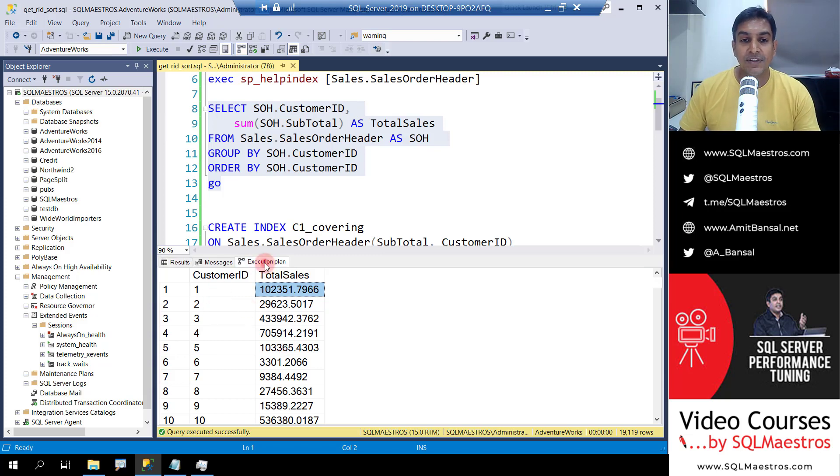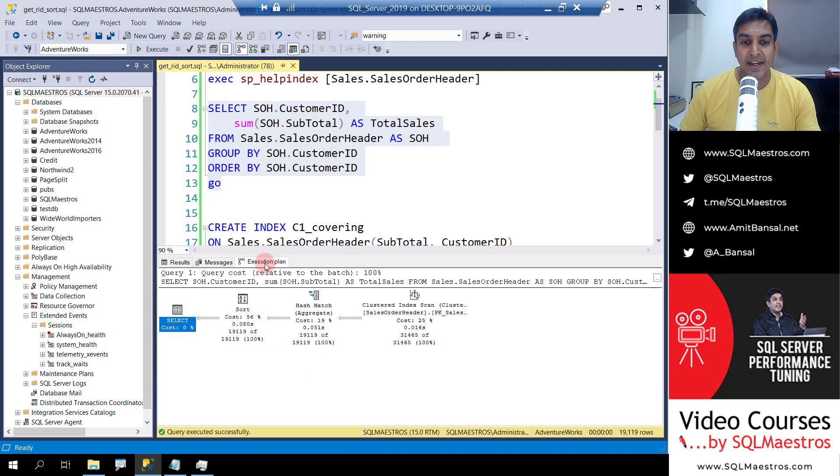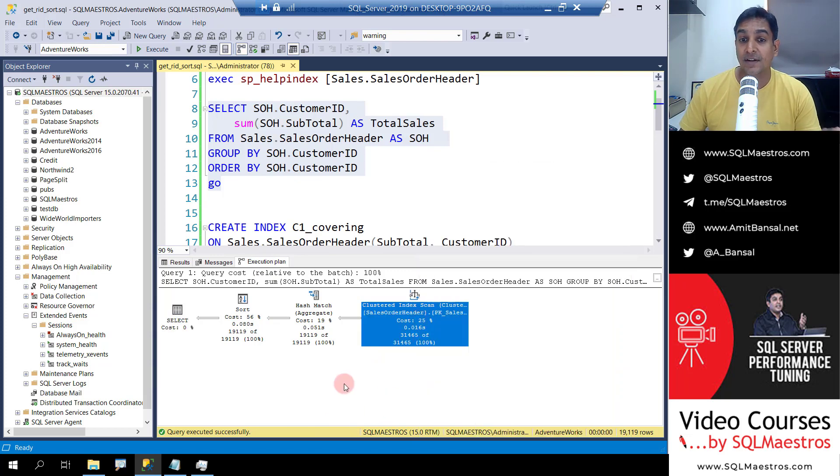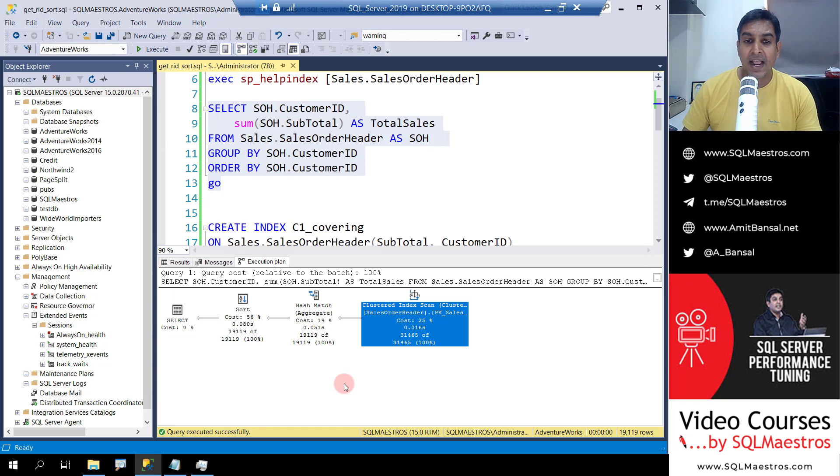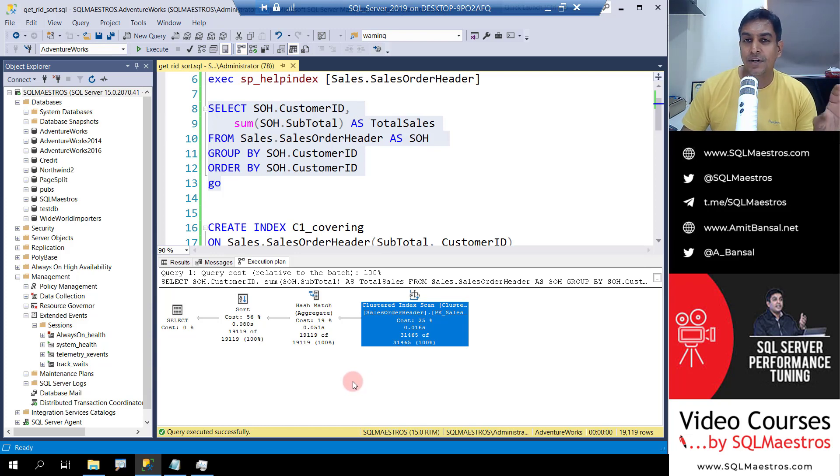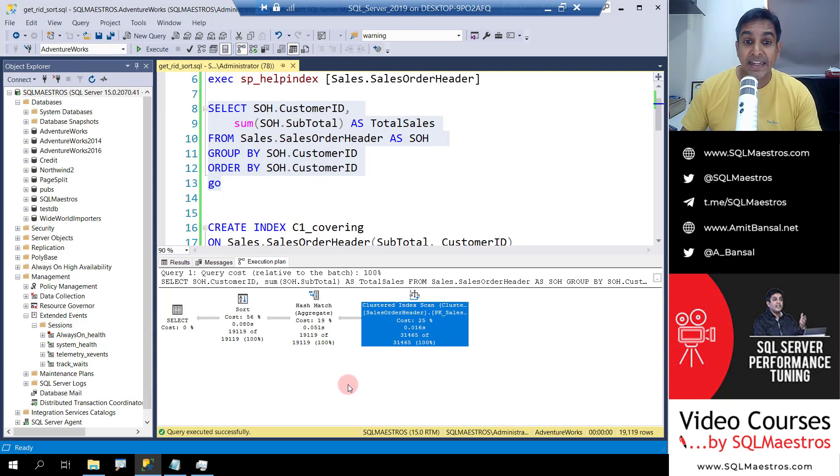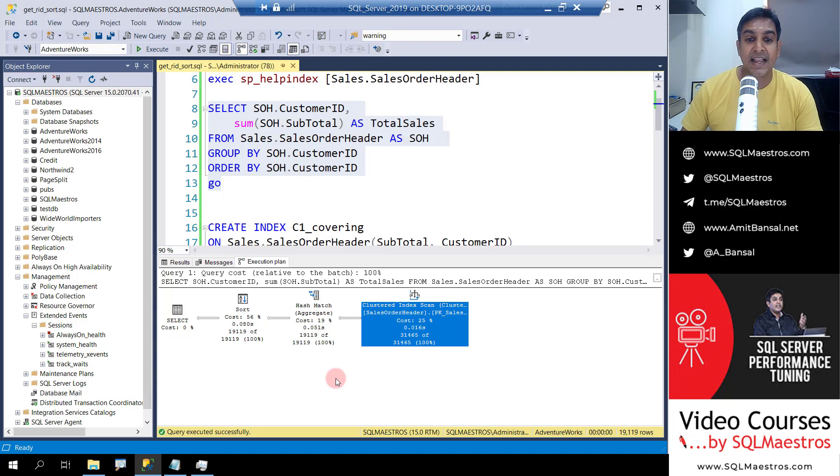Let's jump over to the execution plan and what you can see is that the optimizer has deployed a clustered index scan. It's scanning all of the data and makes sense because right now we do not have the right so-called non-clustered indexes or covering indexes and we want all the data because there's no predicate here. So it just goes ahead and scans the entire table.